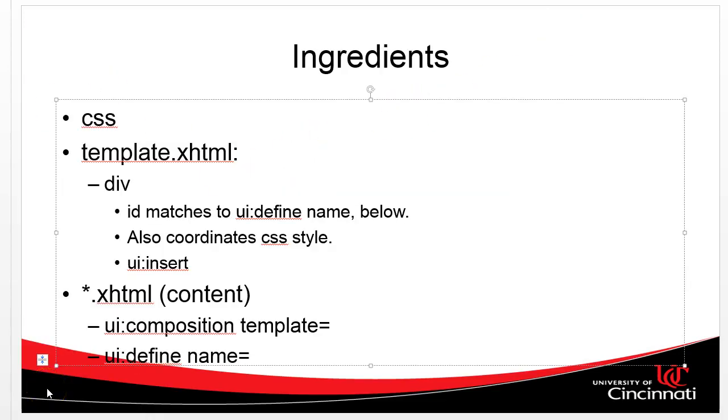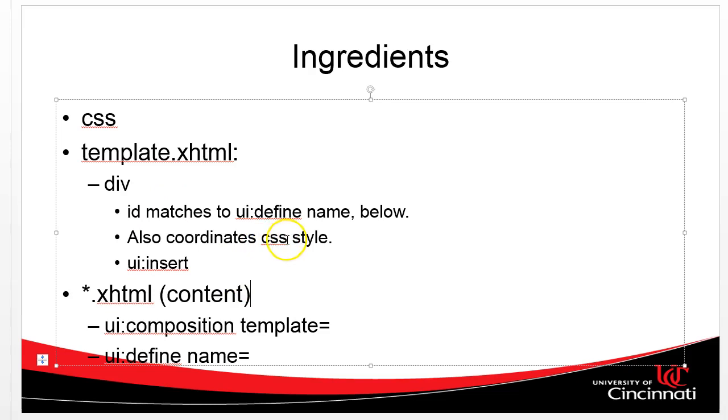Now, the ingredients that we need are going to be broken down into three categories. First of all, the CSS, the cascading style sheet that's going to determine where everything goes on our page. Next, a template. There's going to be one and only one of these. It's going to contain a series of divs. A div is just a section in an HTML page, and like anything in HTML, it can have an ID. An ID is a unique identifier. It has to be unique per element. That's going to coordinate two things: the CSS style that we've defined above, and it's going to be a named or labeled place where we can push in content.